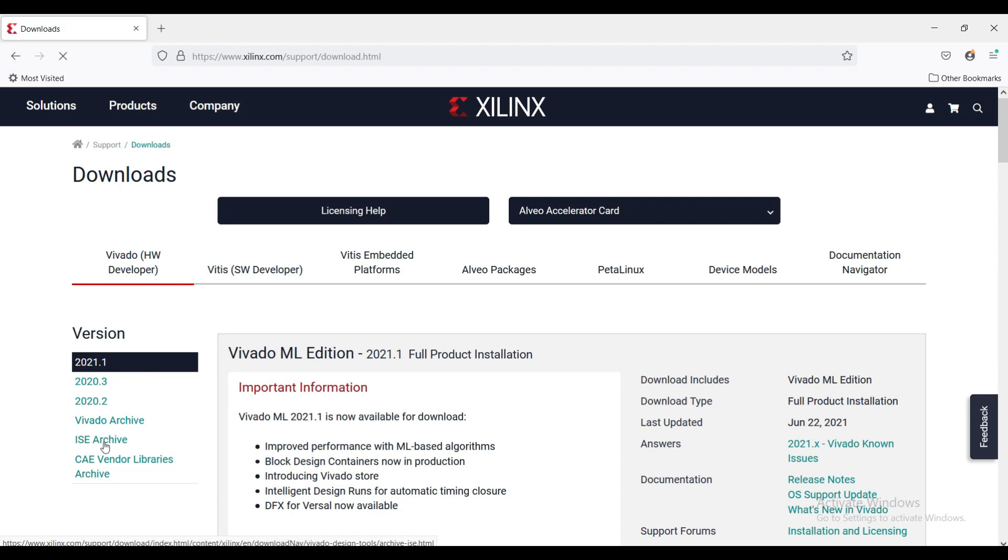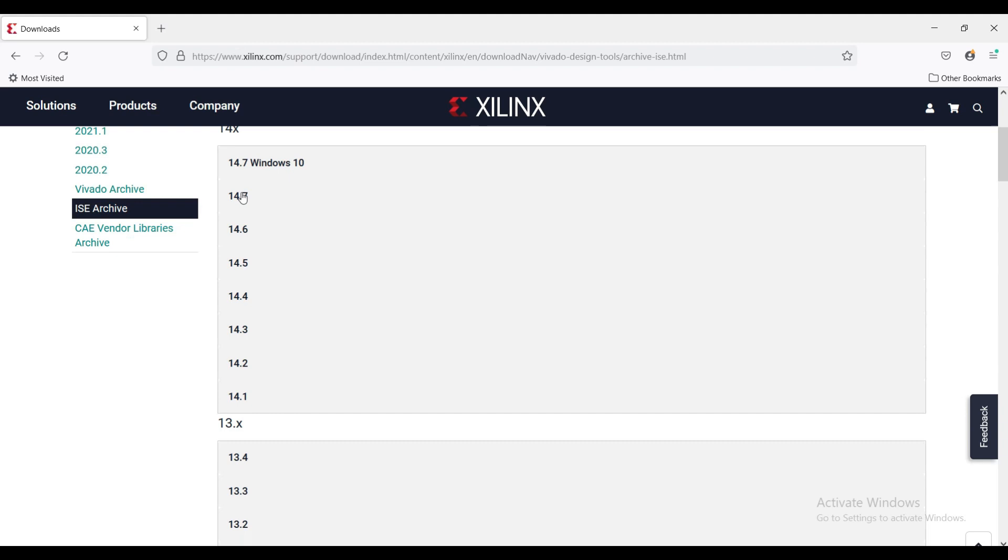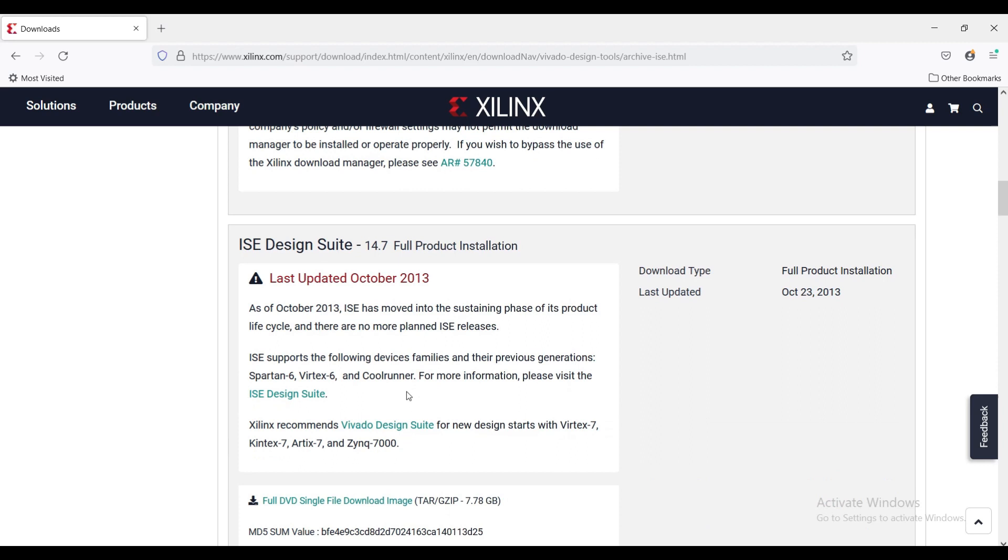Click on ISE archive. Click 14.7. Scroll down and click on full installer for Windows.